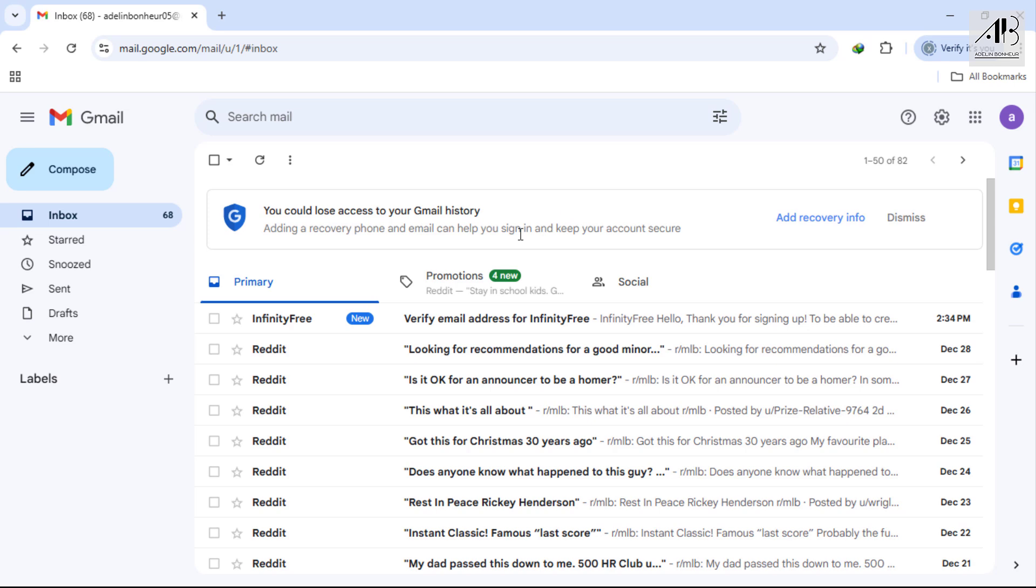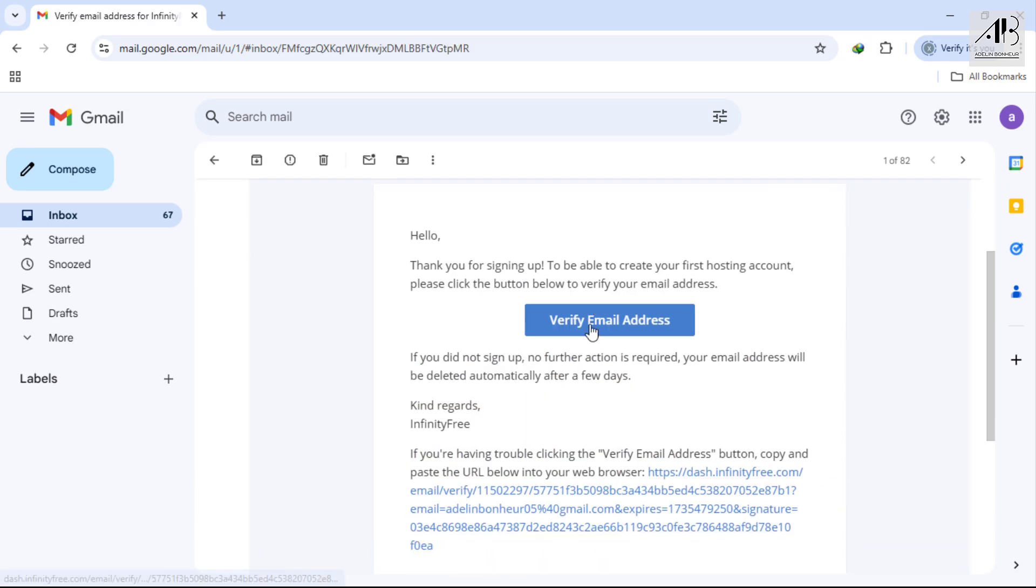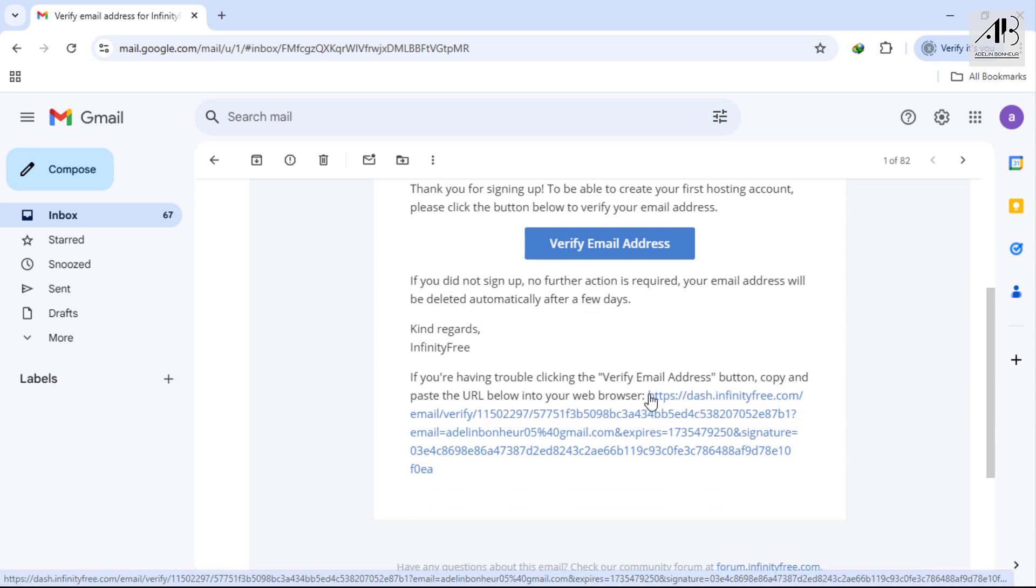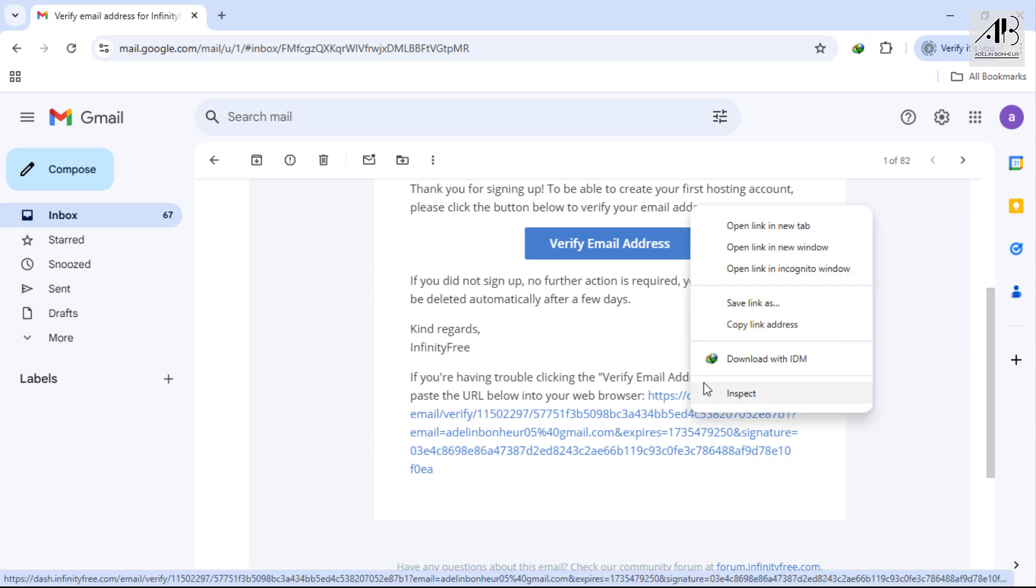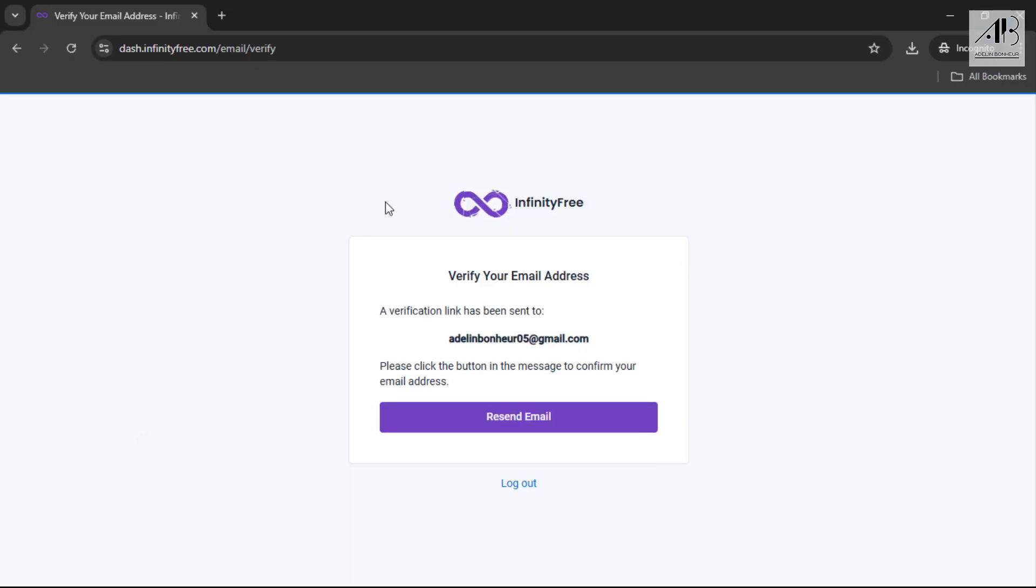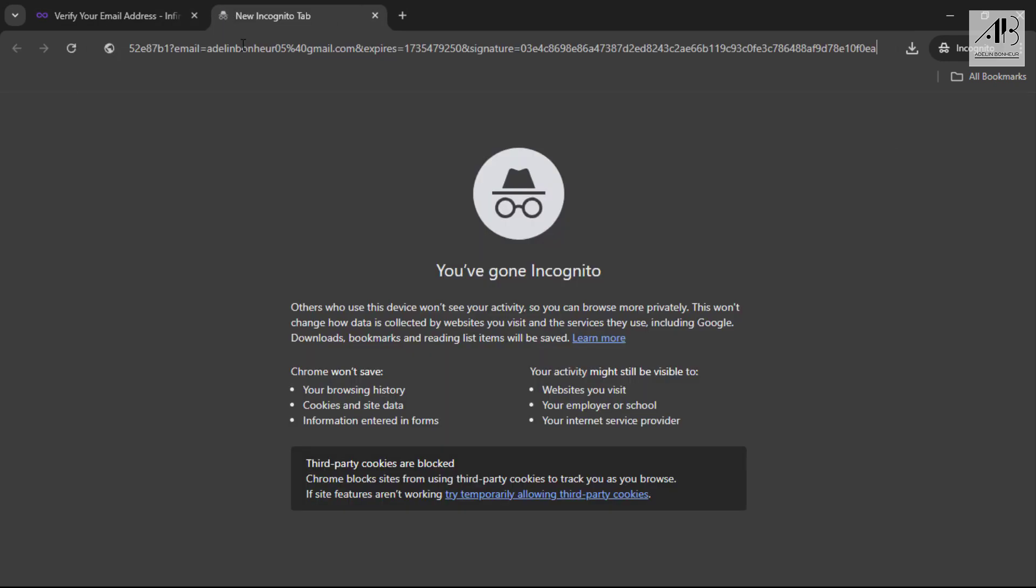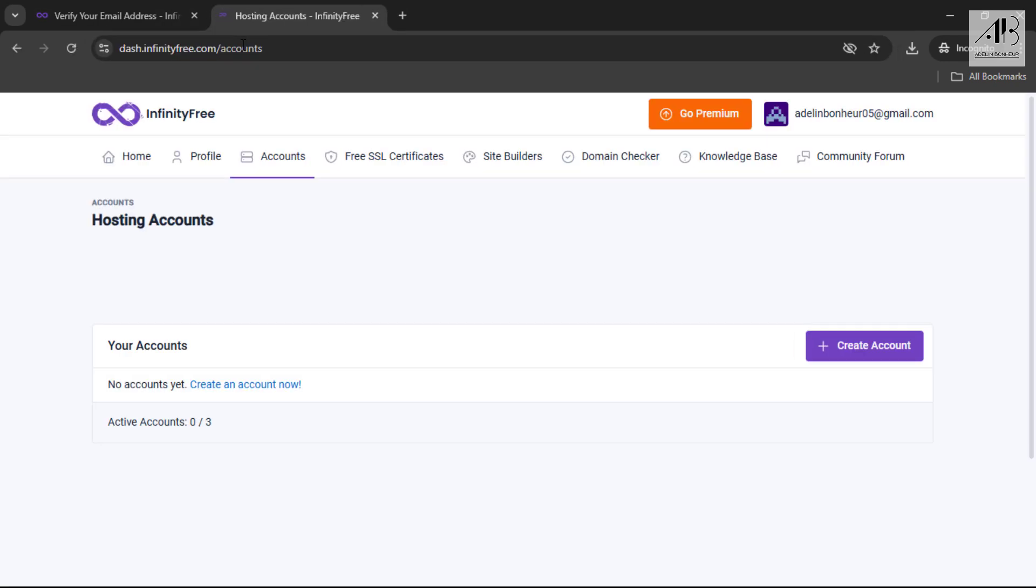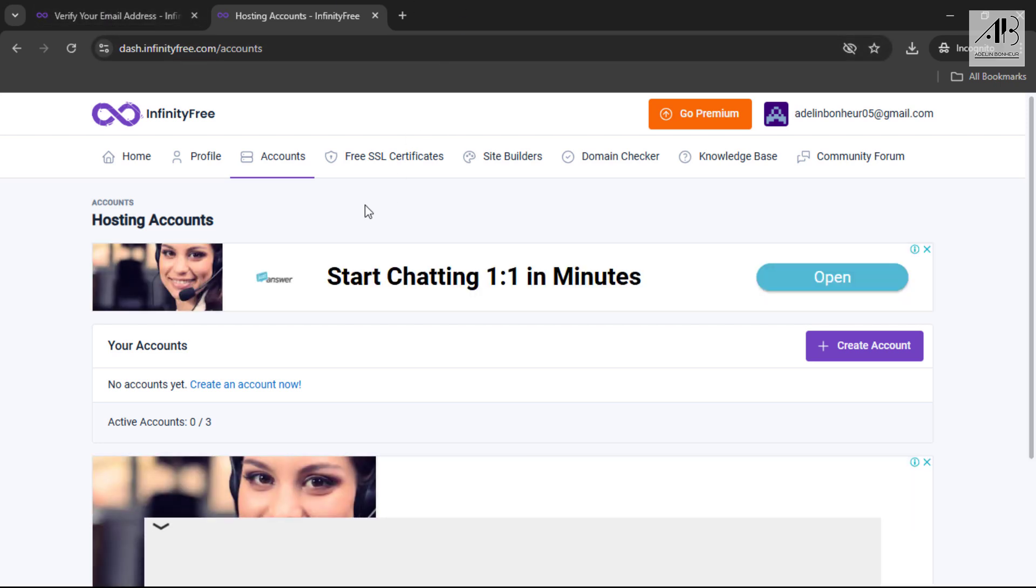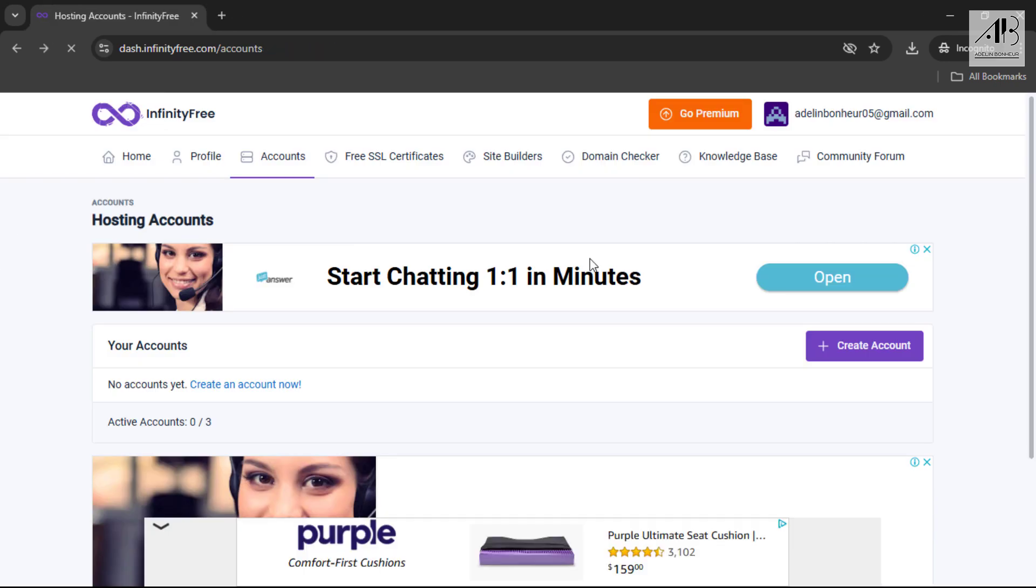Next, go to your email inbox to verify your email address. You can either click the button provided in the email or copy the link and paste it into your browser's address bar. For this tutorial, I'll copy the link. Once your email is verified, click on create account.